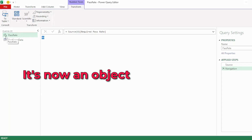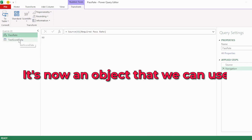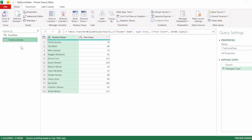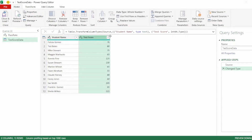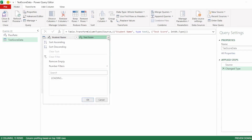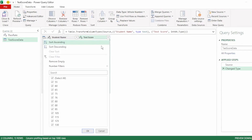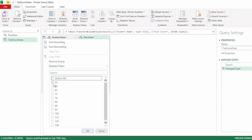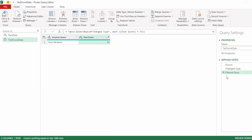Instead, it's now an object that we can use. In our test score data query, let's perform a filter step on our test score column. You can filter on any value you like - it doesn't really matter. And click on OK, and we have the filtered row step here in our applied steps.